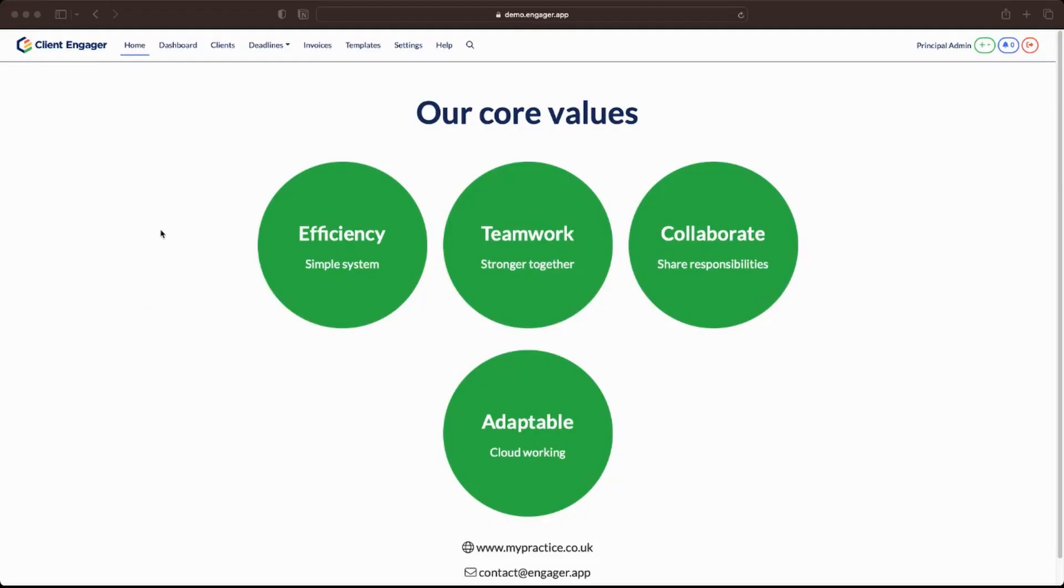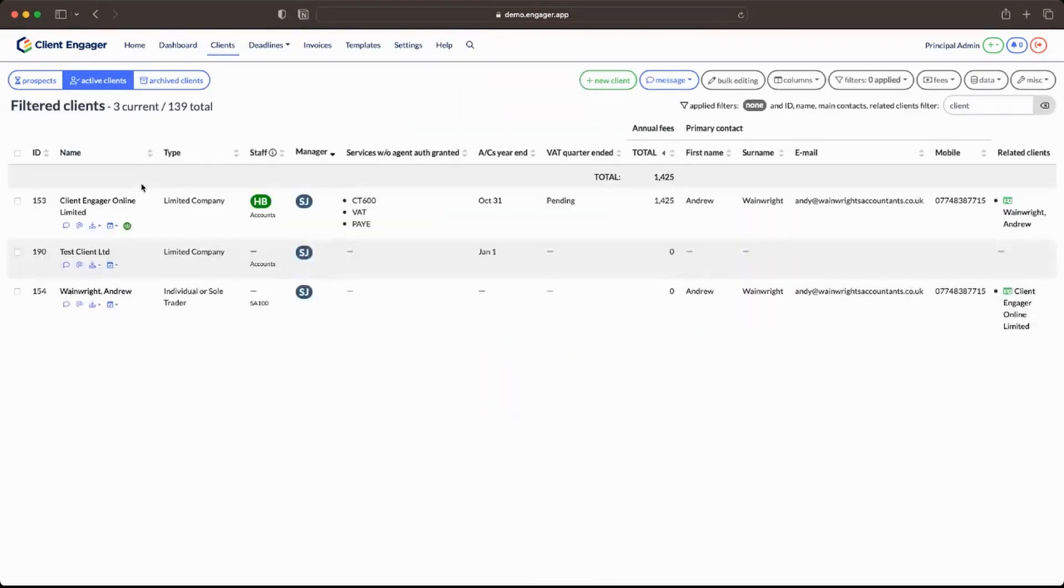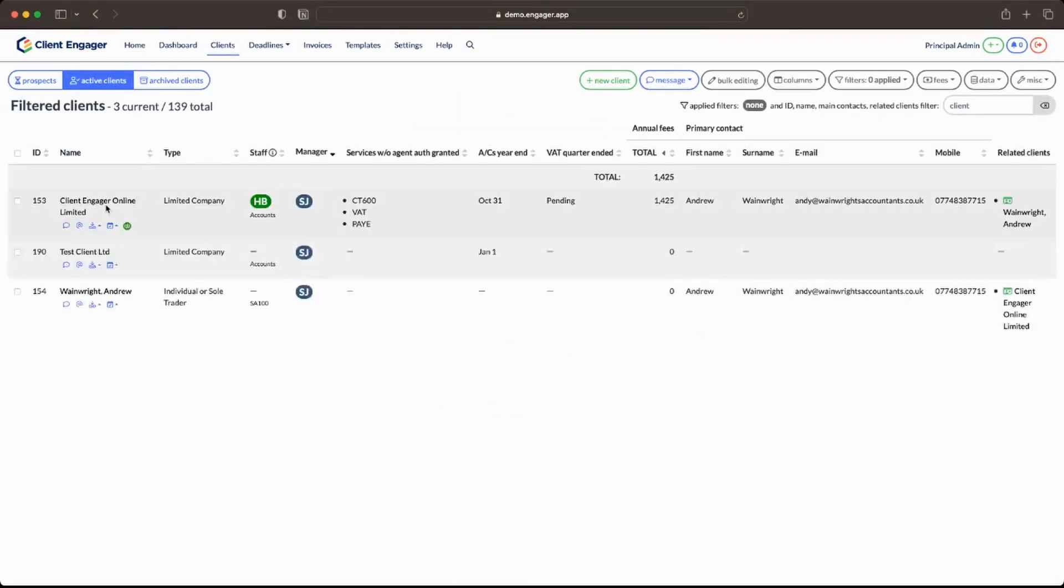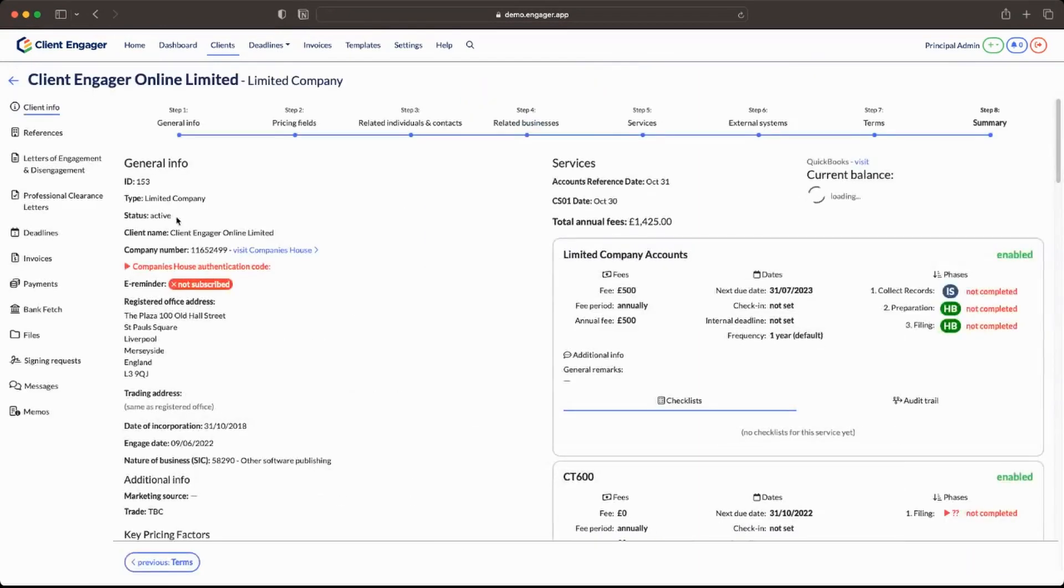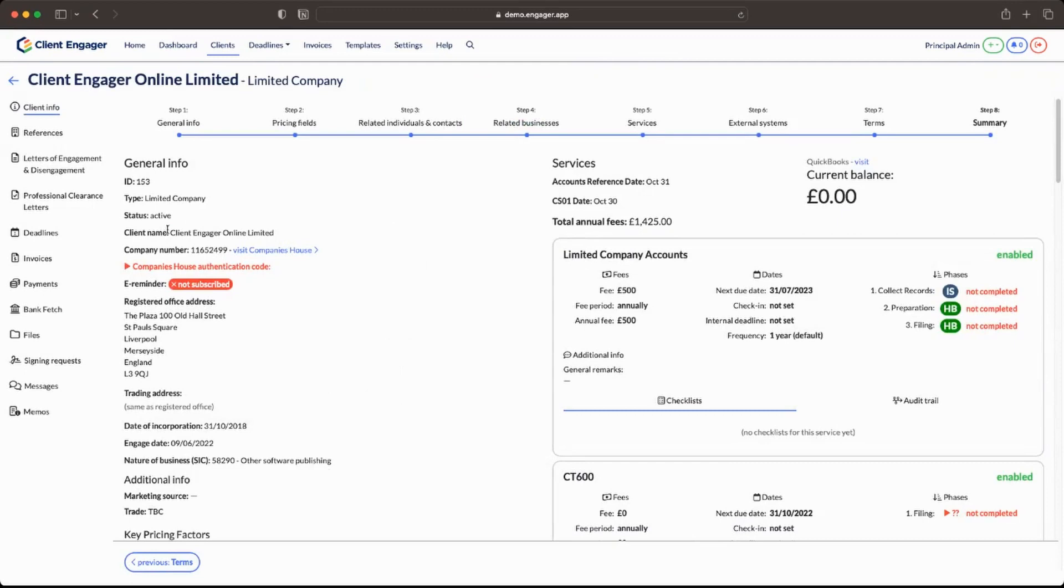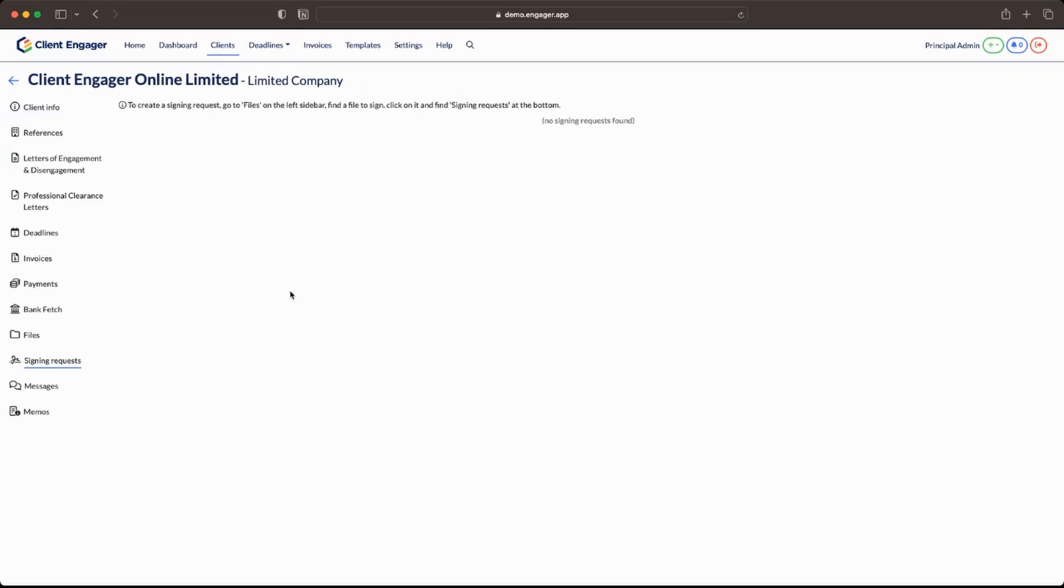Here we are in our Client Engager version. This is our demo account. I'm going to go to clients and I'm going to go to Client Engager Online Limited as an example for you. What you're now going to notice is under files there's another tab called signing requests.